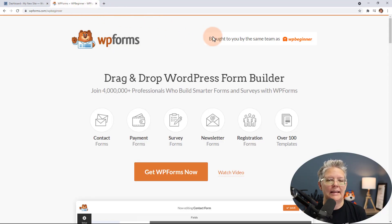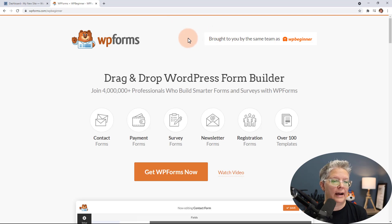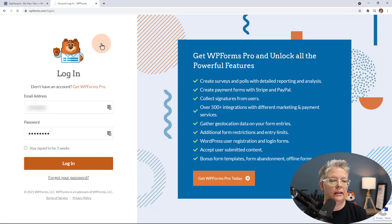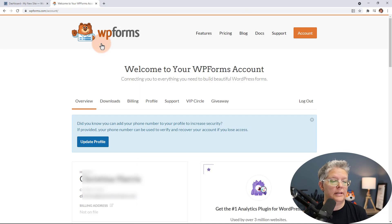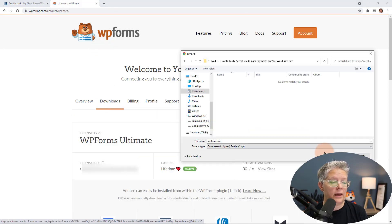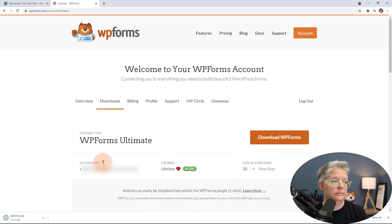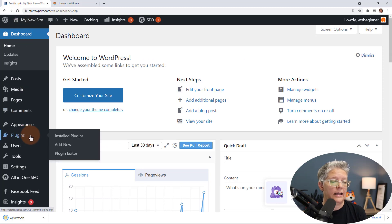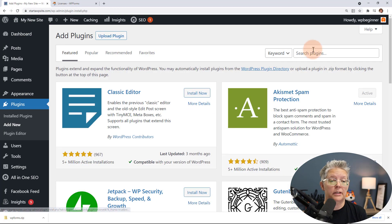To use the payments add-on, you'll need to use the Pro version or higher. Once you get set up with an account you can log in, then head over to Downloads to download the plugin. While we're here, let's go ahead and copy our license key as well, and then let's head back over to our WordPress dashboard. From here we want to go to Plugins, Add New, and instead of searching for the plugin like we normally do, let's go ahead and upload the plugin.